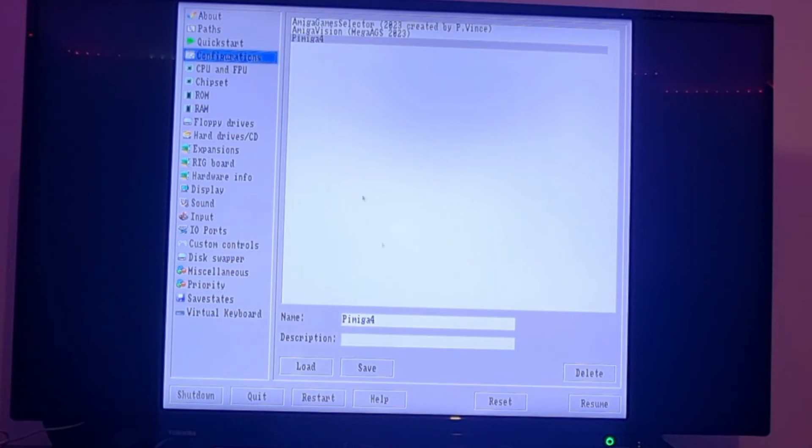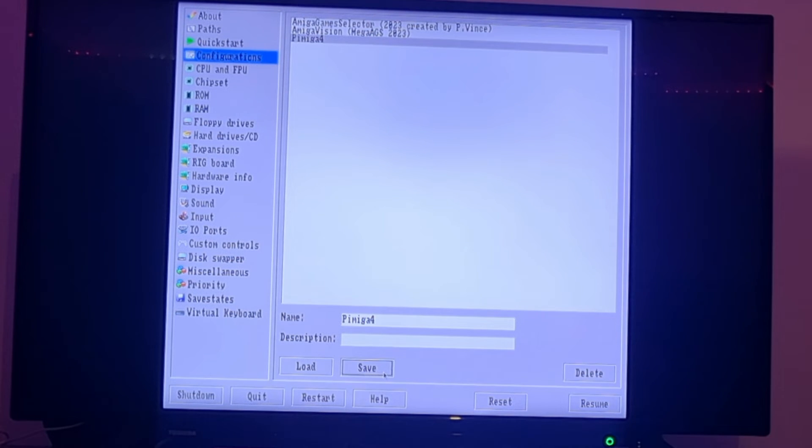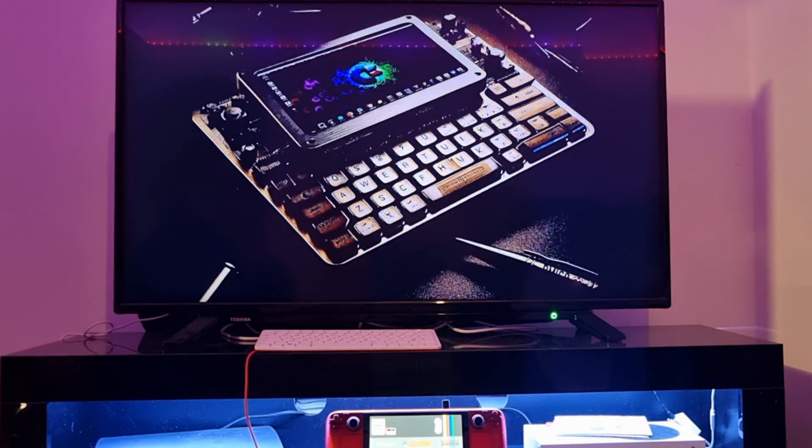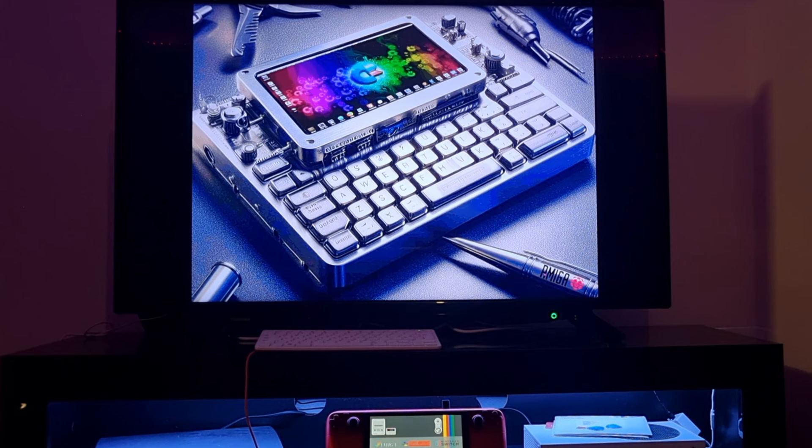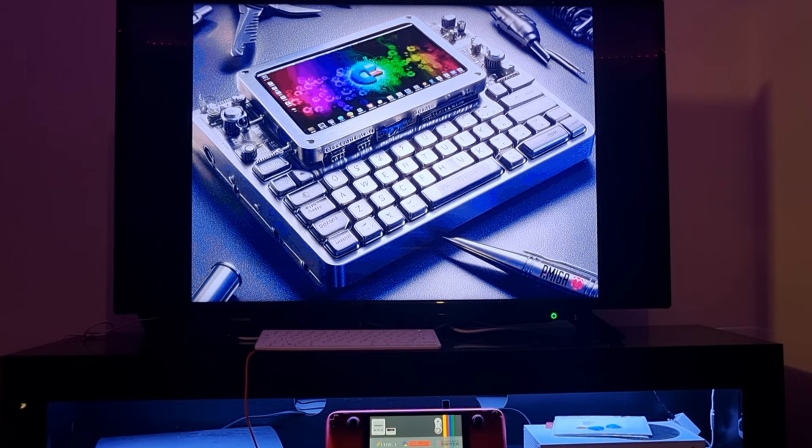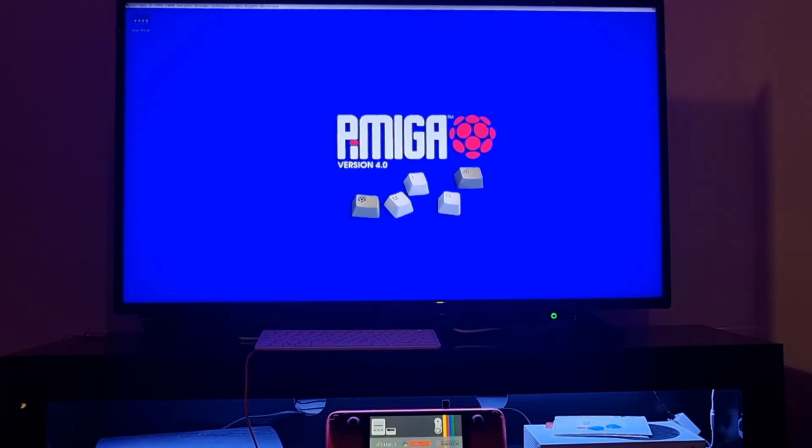What we're going to do next is actually going to reset. Here we go. So after applying that kickstart ROM file into the correct place, we now boot straight into PiMiga 4. Very cool stuff with a very nice desktop wallpaper.